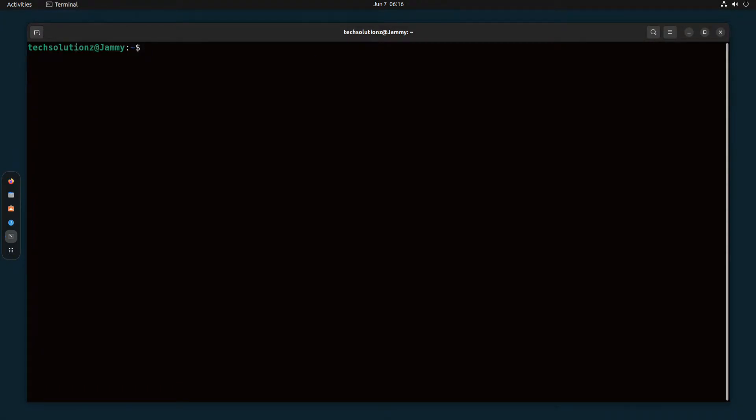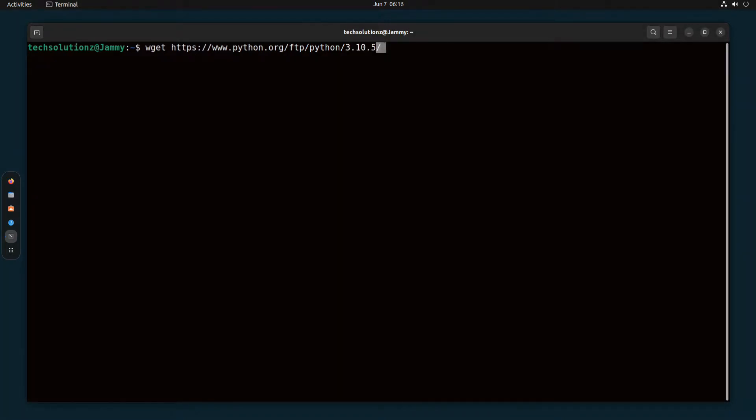Done installing the prerequisites. Grab the Python 3.10.5 source from the official Python link. It's a tar archive. It should download quickly.